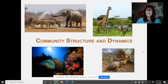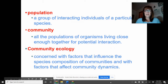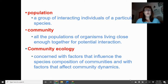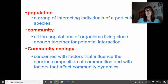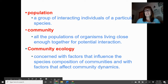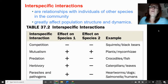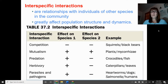We're going to be talking about community structure and dynamics — this is part three, the last part of our ecology lecture. A community is made up of individual populations of individuals that are all living close together and interacting, or have the potential to interact. Community ecology is concerned with the factors that influence the composition of species within a community and the factors that affect the dynamics of those communities. Within those communities we can have what are referred to as interspecific interactions — these are relationships with individuals of other species.